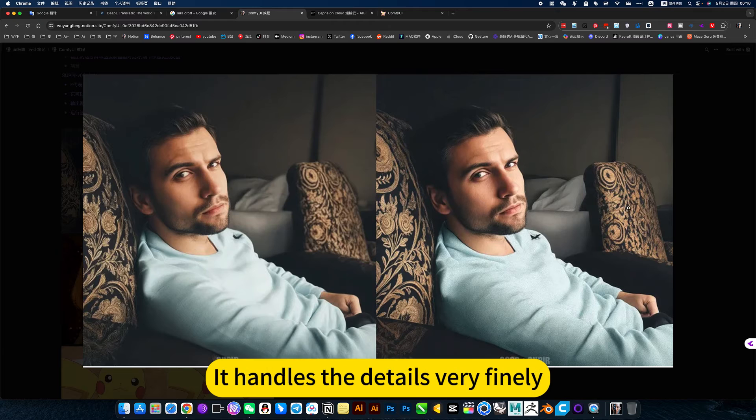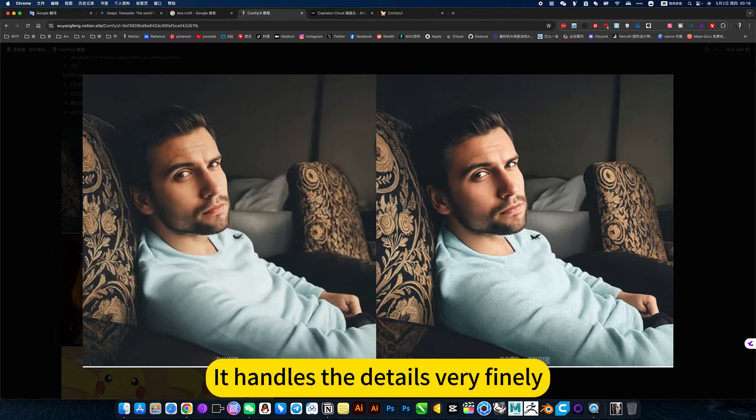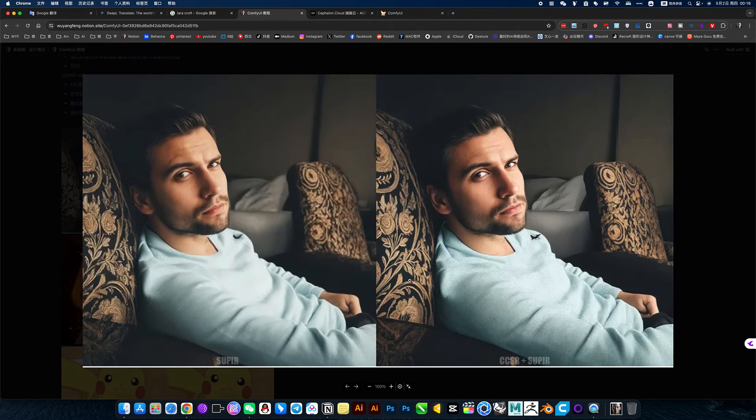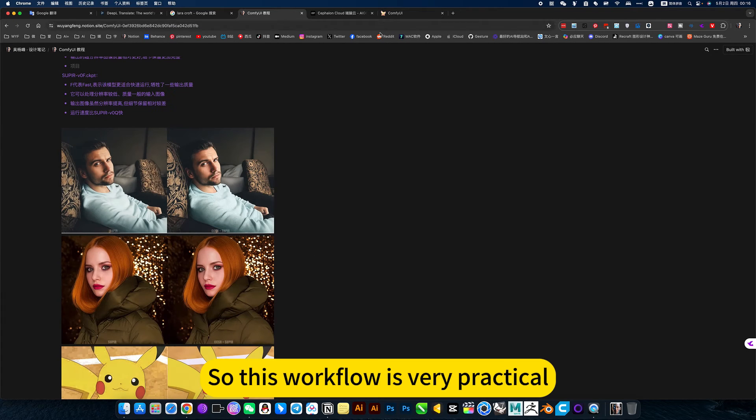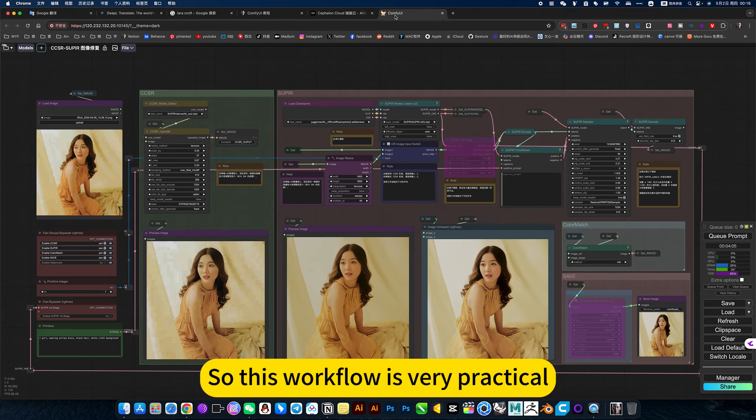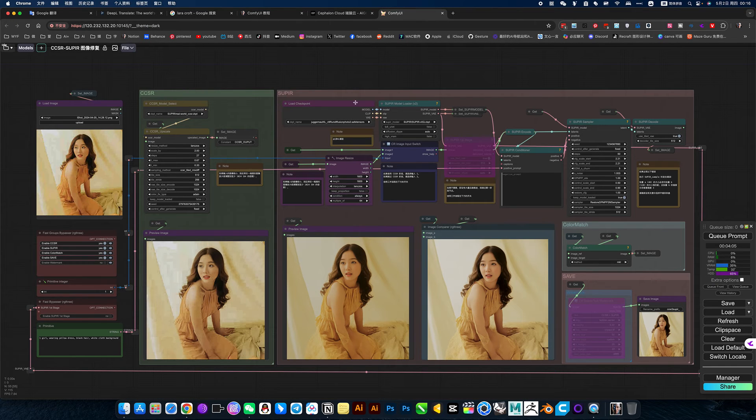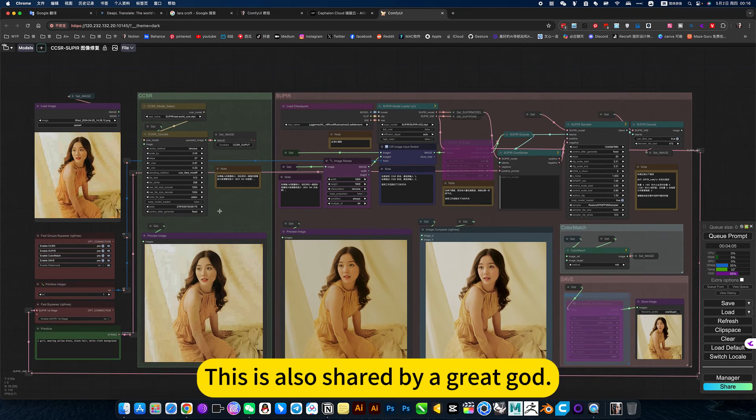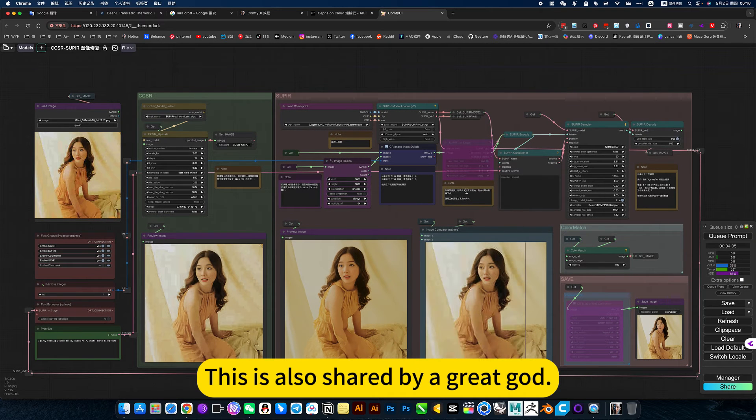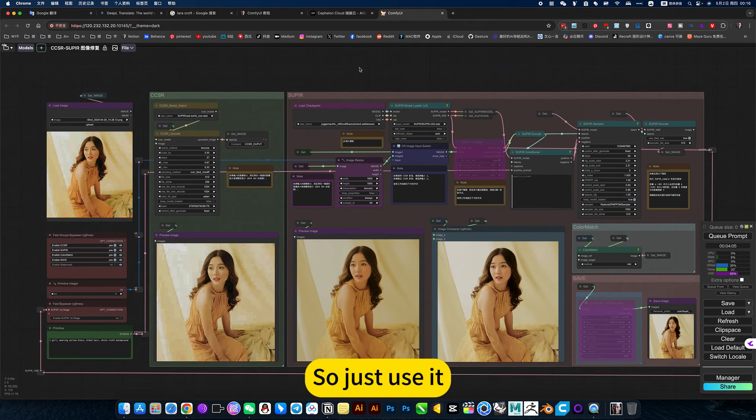Like this pattern, it handles the details very finely. It's obviously more refined here. So this workflow is very practical. This is also shared by a great god. So just use it.